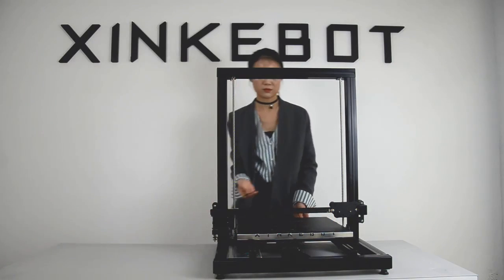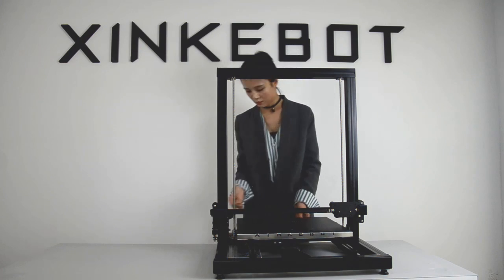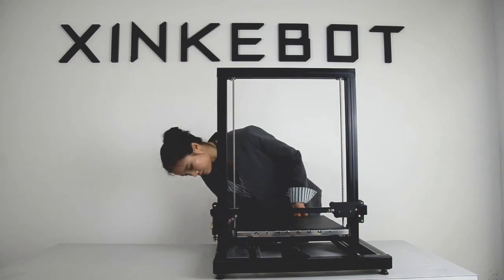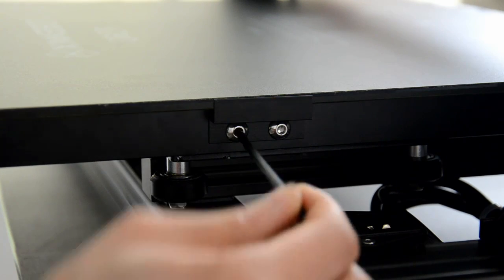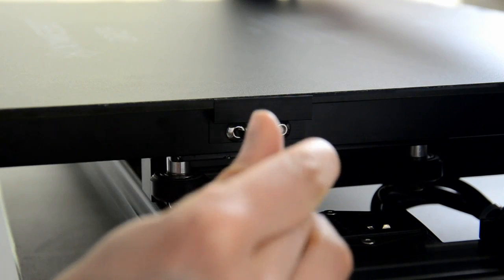Tighten the screws on the left and the right side of the plate using the 4 millimeter hex wrench.